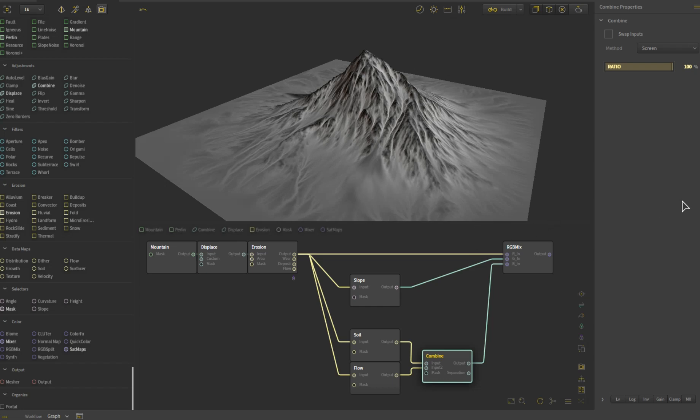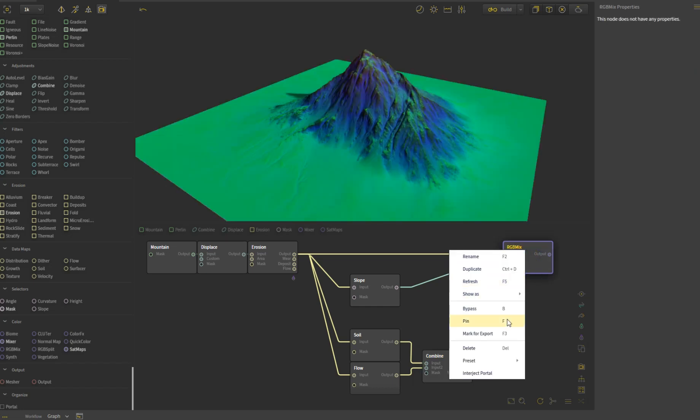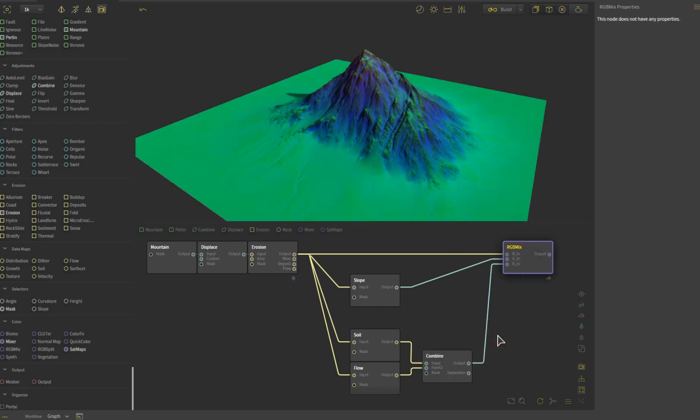So these three pieces of information are combined together, and then I just have to simply right-click, mark route export along with my height map, and I'm good to go.